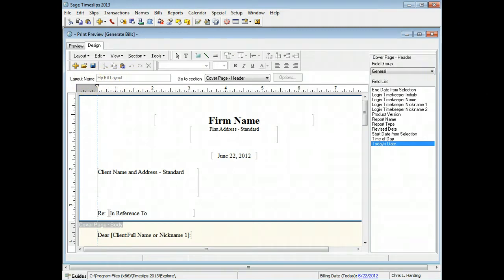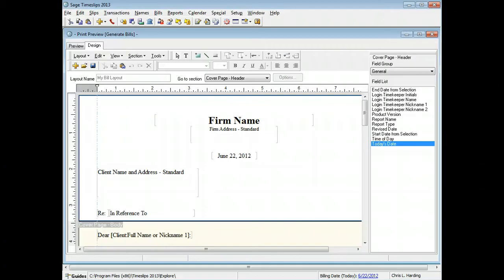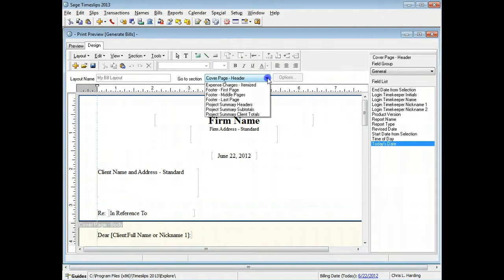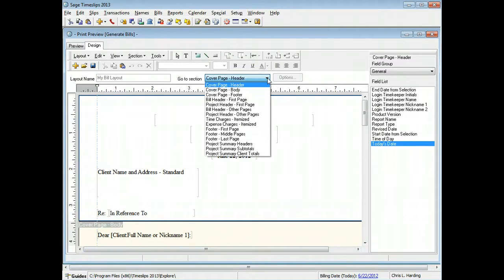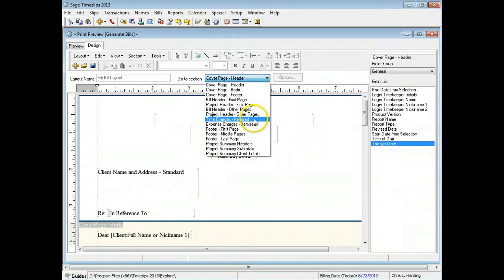You can move to different sections of the bill layout by selecting another section from the go to section field. For example, you can easily switch to the time charges itemized section.